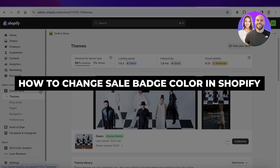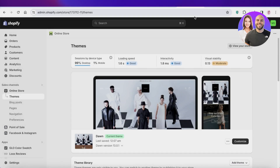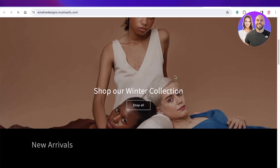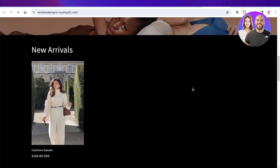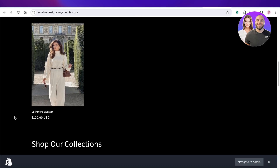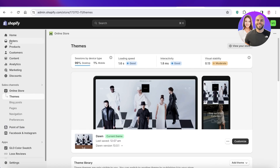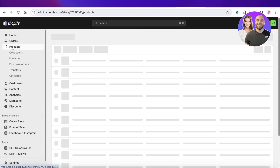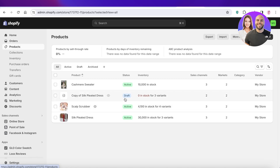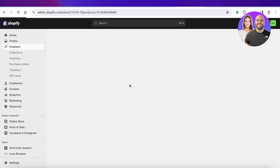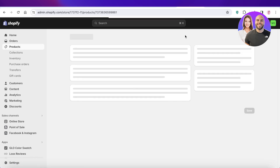How to change the sale badge color in Shopify, step by step. Hey guys, welcome back. If you're looking to change the sale badge color in your Shopify store — when a product is displayed as on sale — here's how you can change the color of that display.